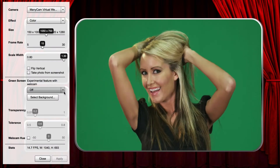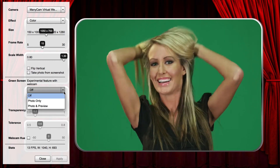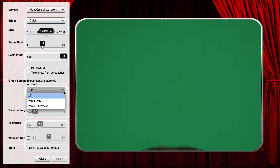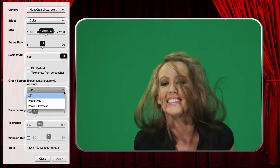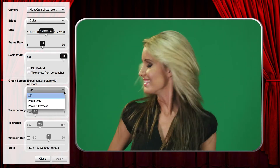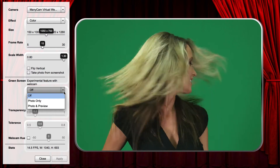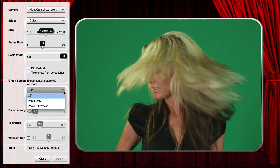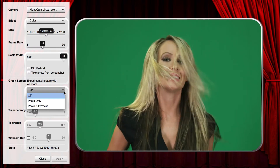Photos and Preview will key both the photo and the preview video. Photos Only will only key the photos and not the preview video.